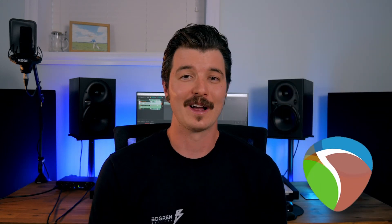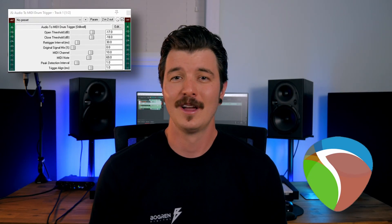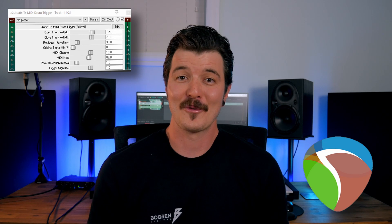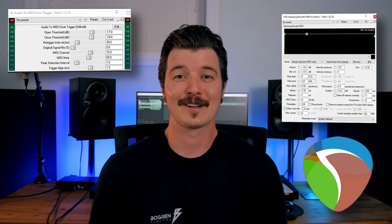In Reaper we can use two plugins: Audio to MIDI Drum Trigger, or the wonderfully named Ria Samplomatic 5000. Depending on whether our source is audio or MIDI, we may need one of these or both.